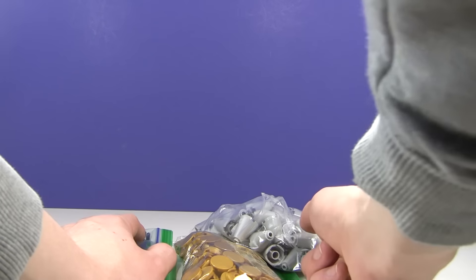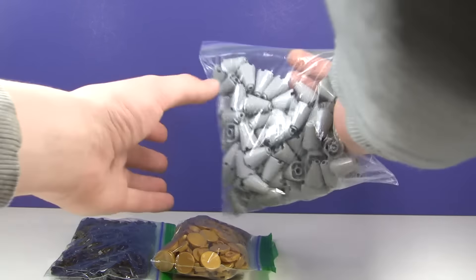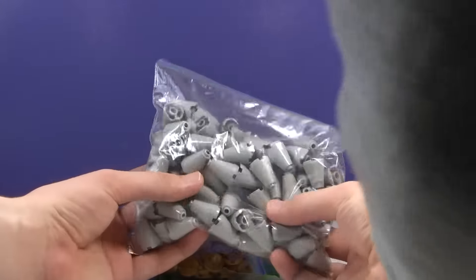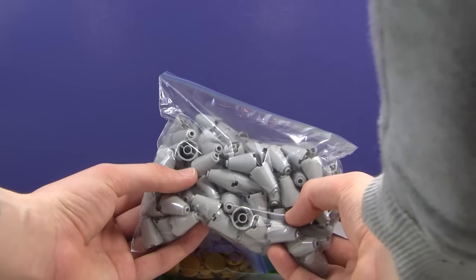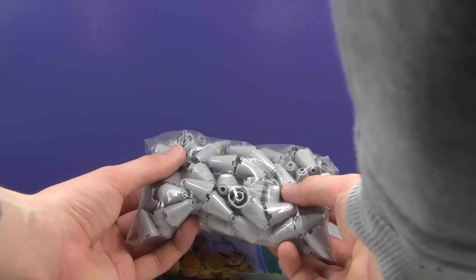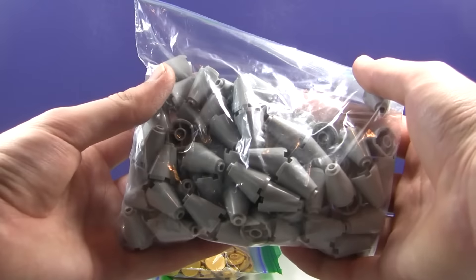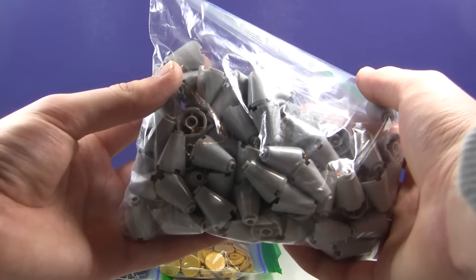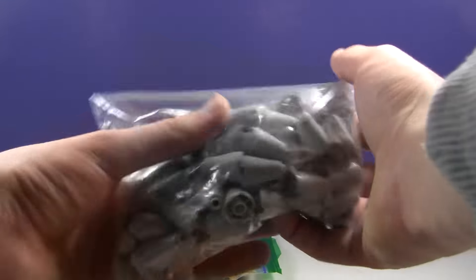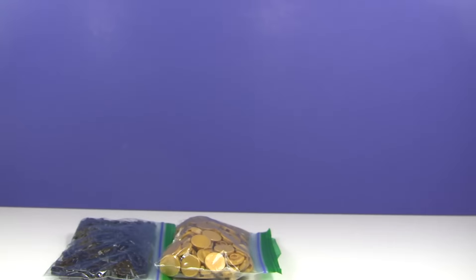These are for the anti-aircraft gun. What we have here are a bunch of cone pieces. These are the base pieces for the anti-aircraft gun. As you can see, light blueish gray cone pieces, two by two. So we got a bunch of those, I believe a hundred.